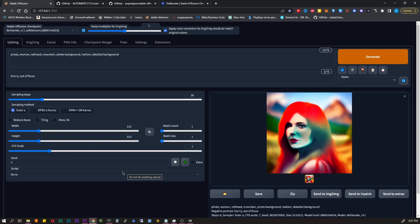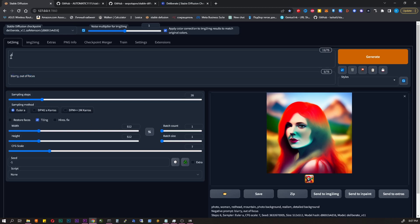Sampling method. What algorithm will be used to create the image? I use Euler A for 99% of my tasks. The rest I just turn off in the settings. But you can play around.